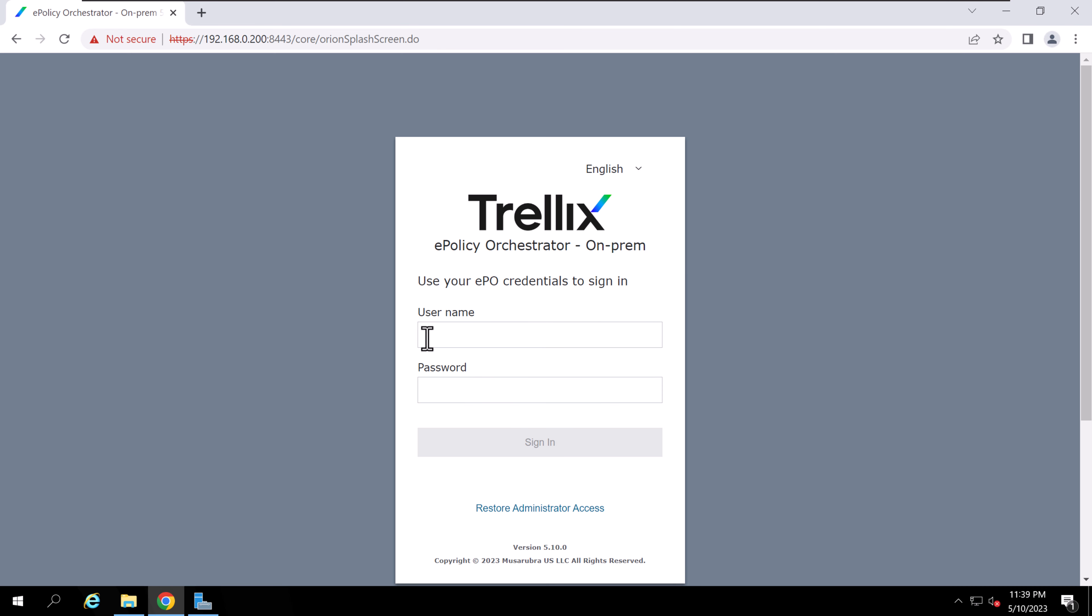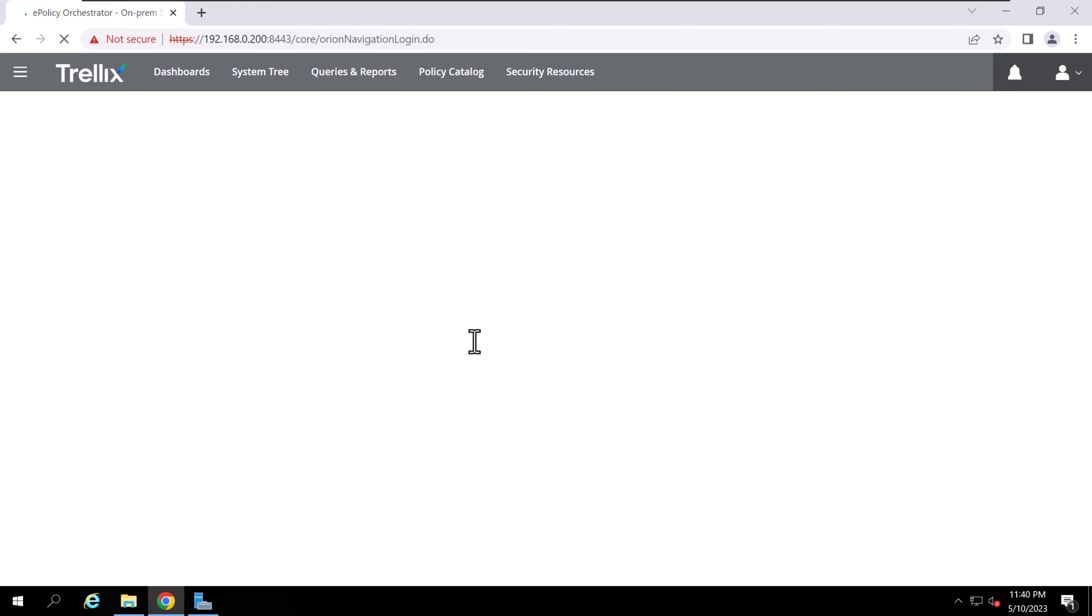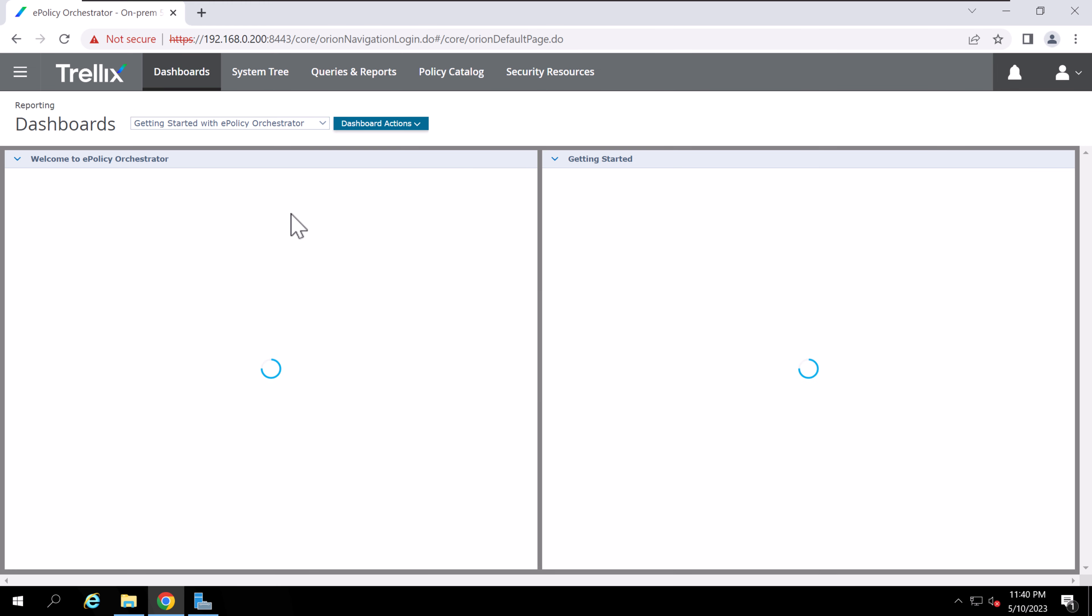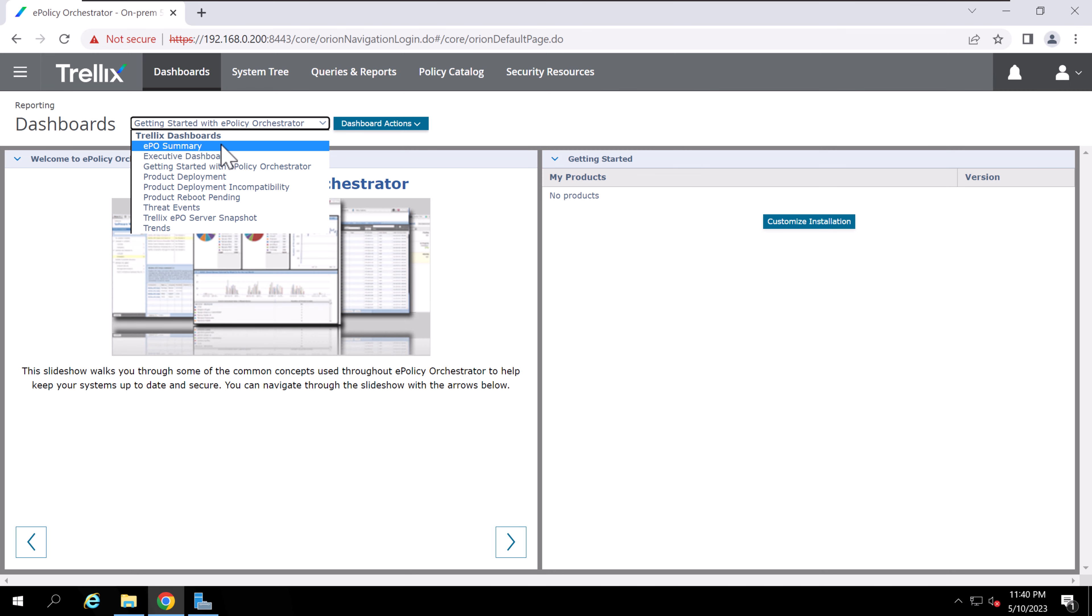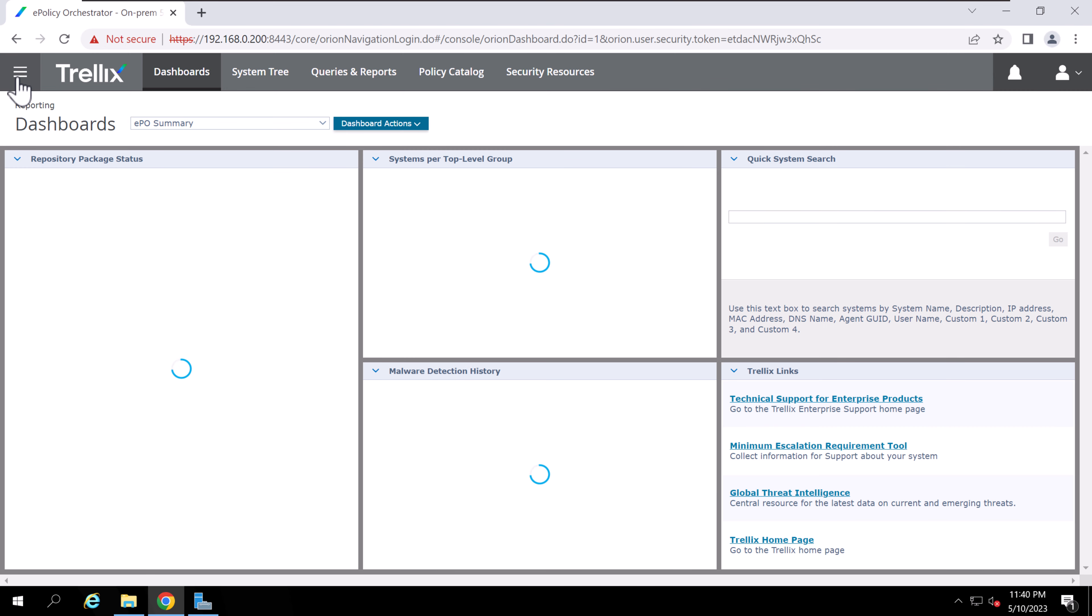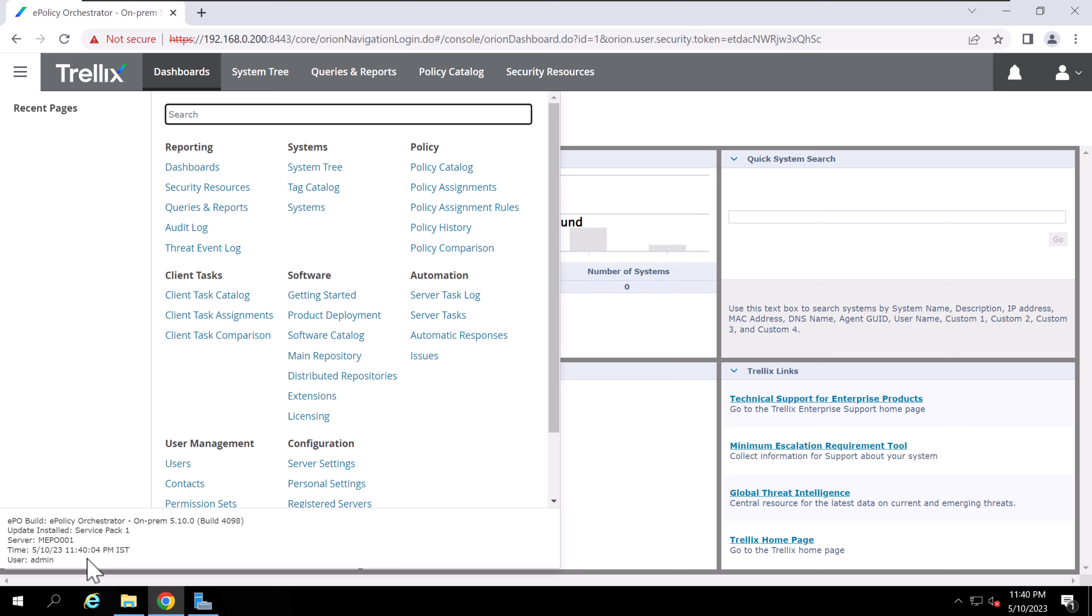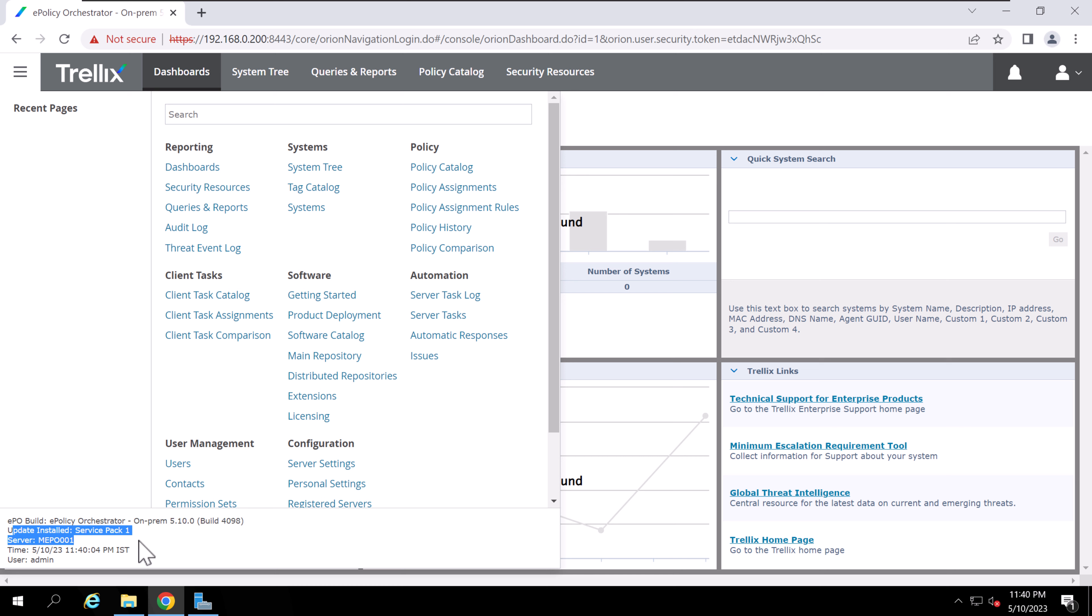Let's check on the console. You can see the branding changed directly because of the release. Otherwise, if you installed earlier versions, you'd have to install the EPO, then apply Update 15, and then the release logo would come. We've successfully logged into the EPO server. Let's check—the build version is 4098 Update, Service Pack 1. The installation is successfully done.